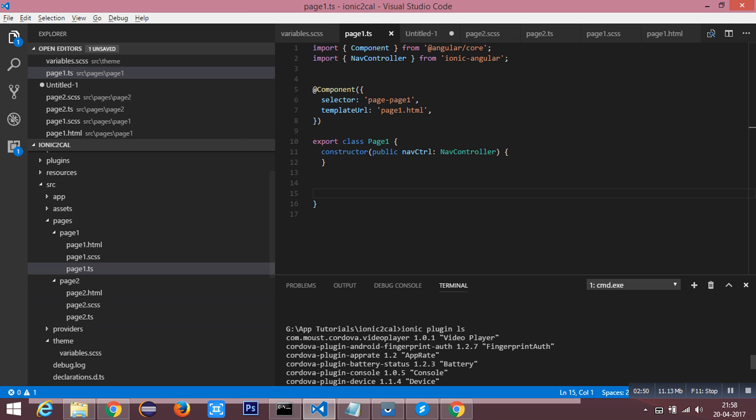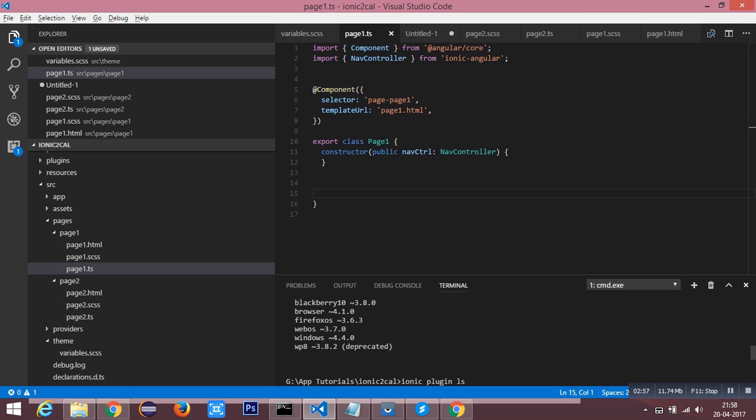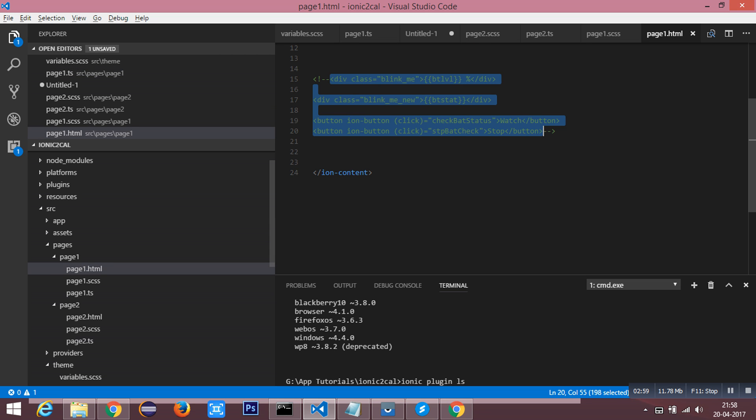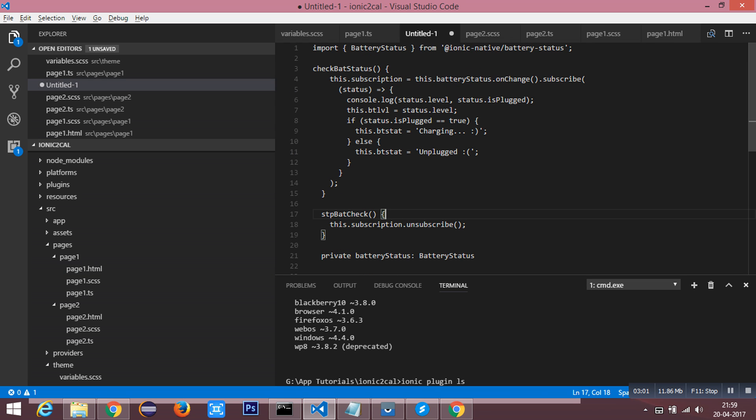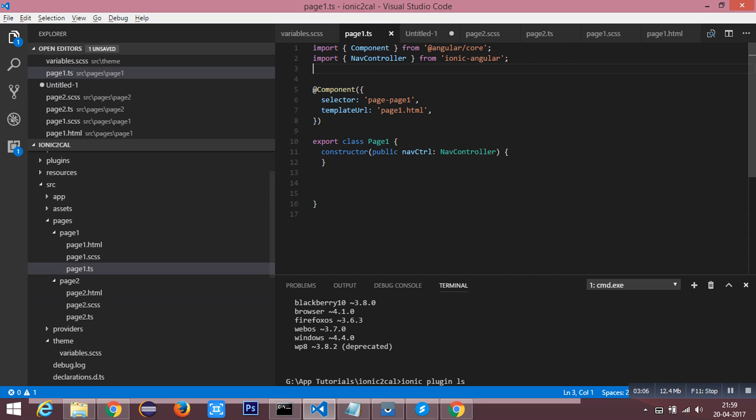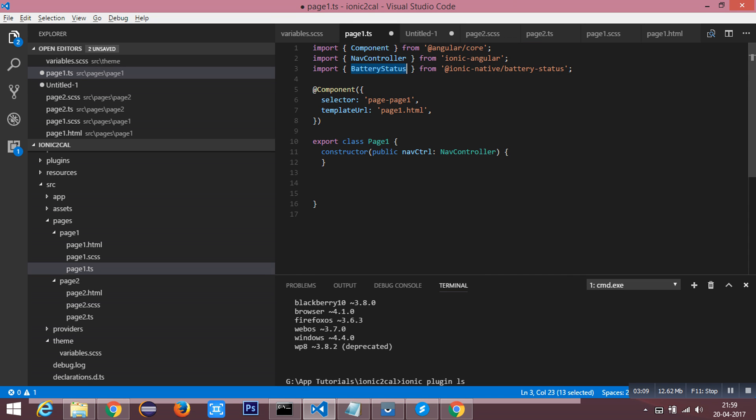You need to install this in your application after running both the commands. You have to include the battery status. After importing, add the battery status to the providers.